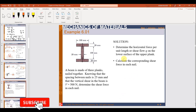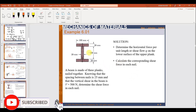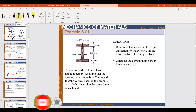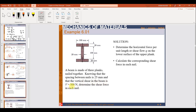We will solve a problem in which you will learn how to find the shear force in a beam, or in any portion of the beam. You can see example 6.01. In this problem, a beam is made of three planks nailed together. Knowing that the spacing between the nails is 25 mm and that the vertical shear in the beam is 500 Newton, determine the shear force in each nail.